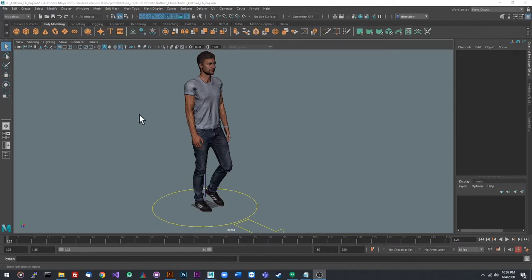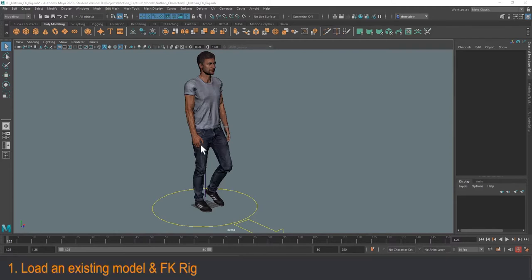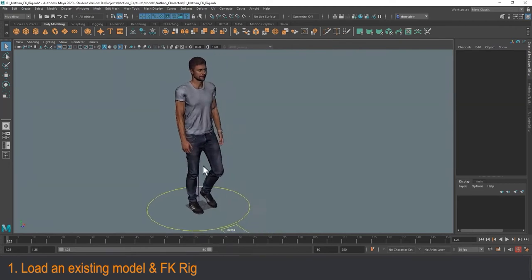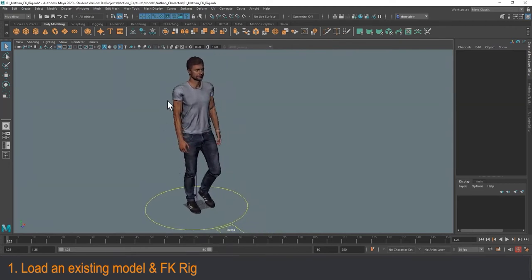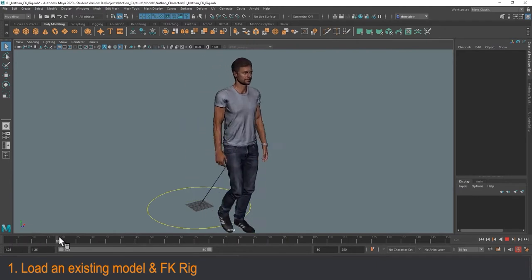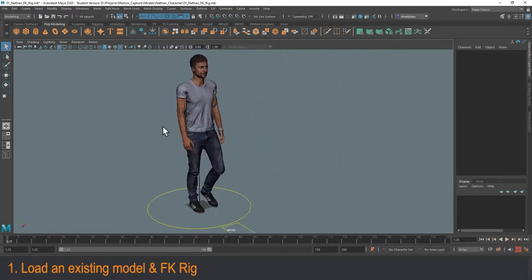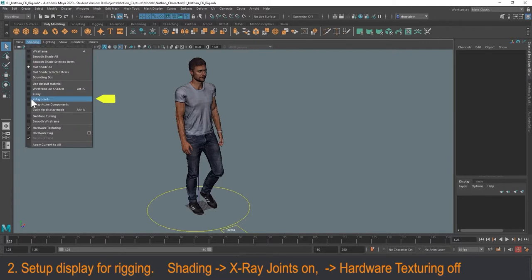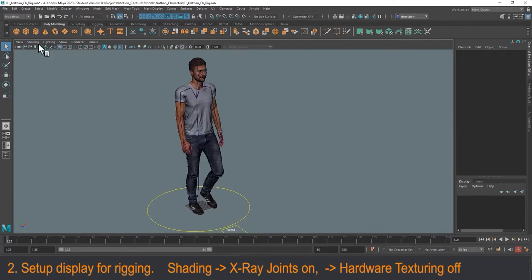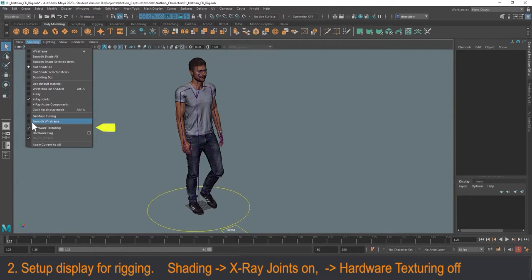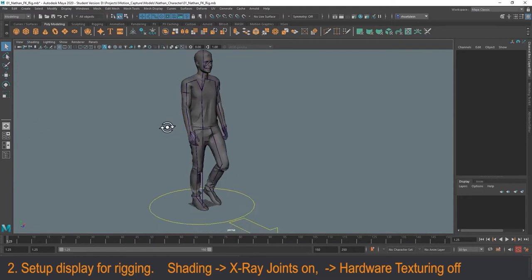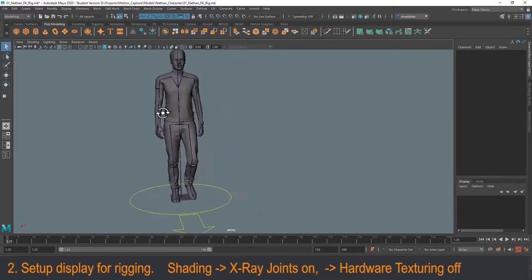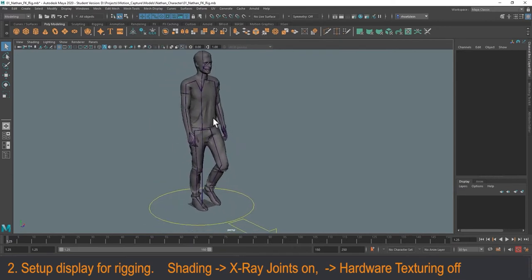Here we are in Maya. I've loaded up this model called Nathan — it's a free model you can find online. This rig has bones and FK. It also has an animation in it, but we're going to be getting rid of that. The first thing we're going to do is turn on x-ray joints so we can see the skeleton, and turn off hardware texturing so we can focus more on the skeleton. Remember, this is a rigging tutorial, so we're going to focus more on the skeleton.